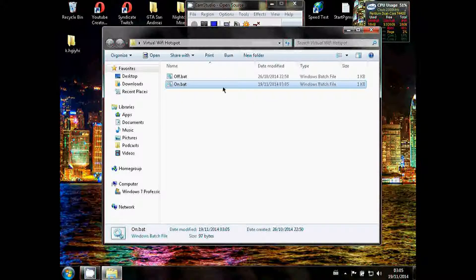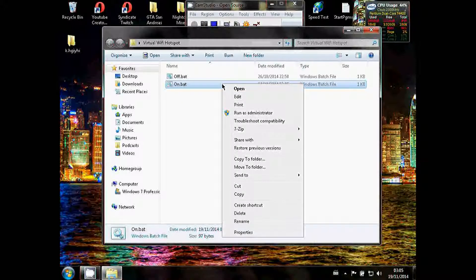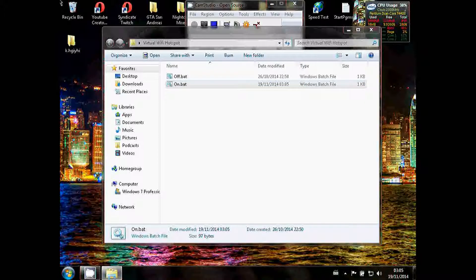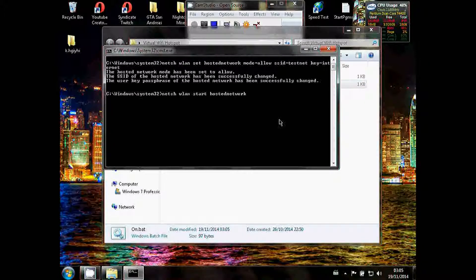And then when you want to run it, you simply right-click on on.bat and click run as administrator. Click yes.